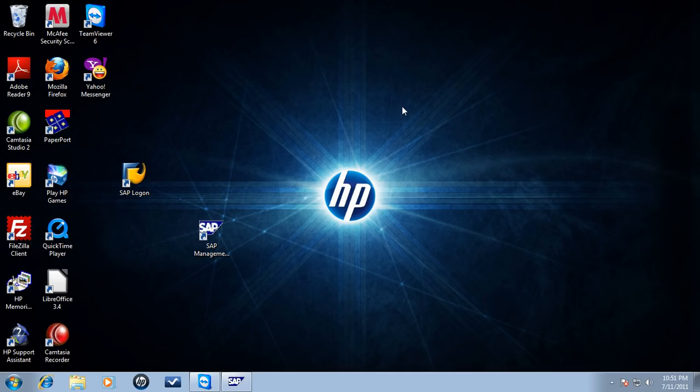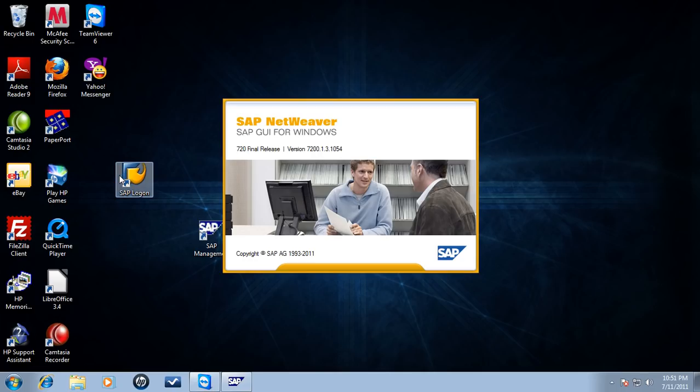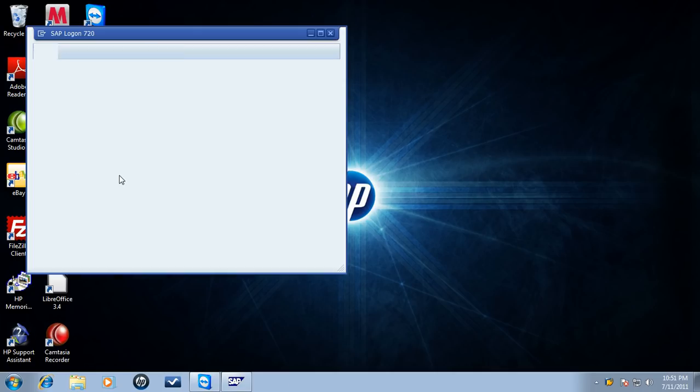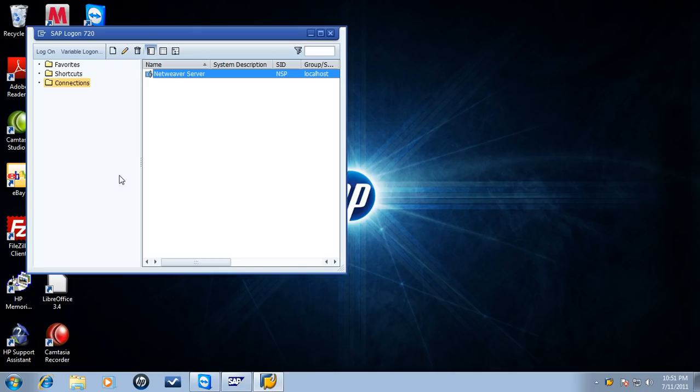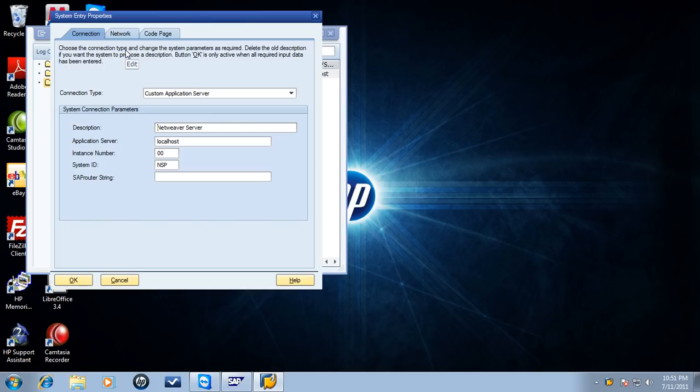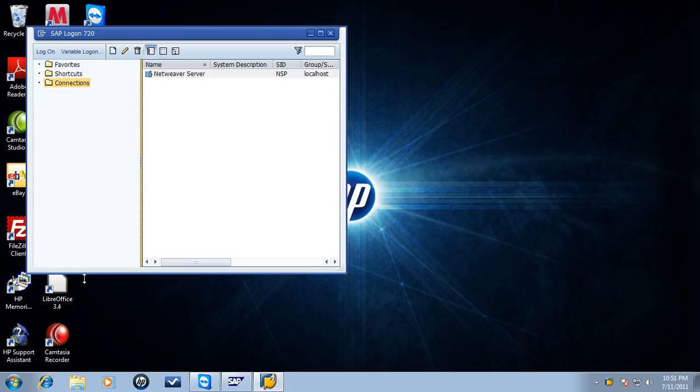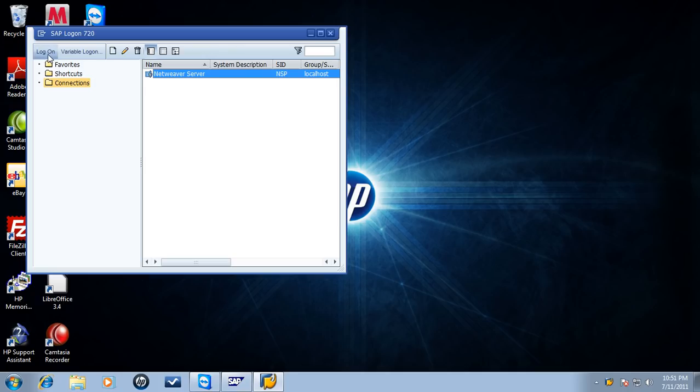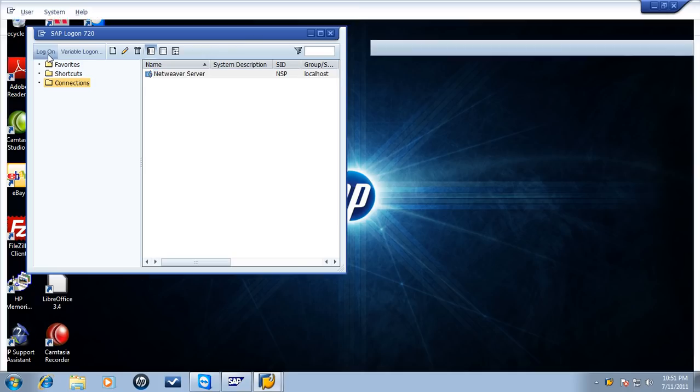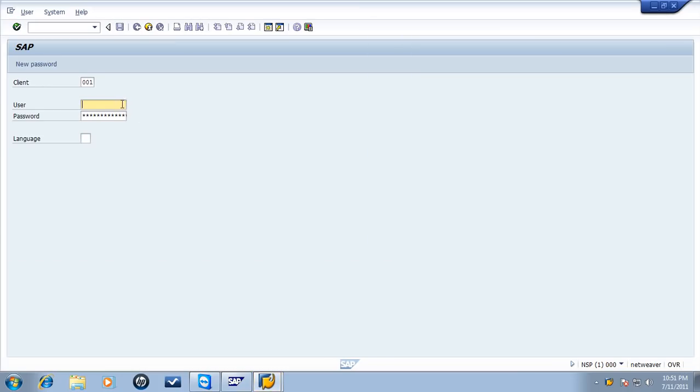Last but not least, we will check the installation of the NetWeaver Application Server by logging into it. Let us quickly look at the configuration parameters of the SAP Frontend, commonly called GUI. Select the desired server and click on Log On. Enter your username and password. If the values you provide are accepted, you will be taken to SAP Easy Access menu.